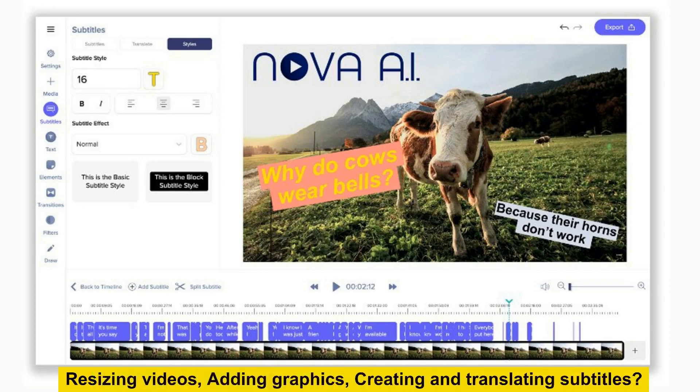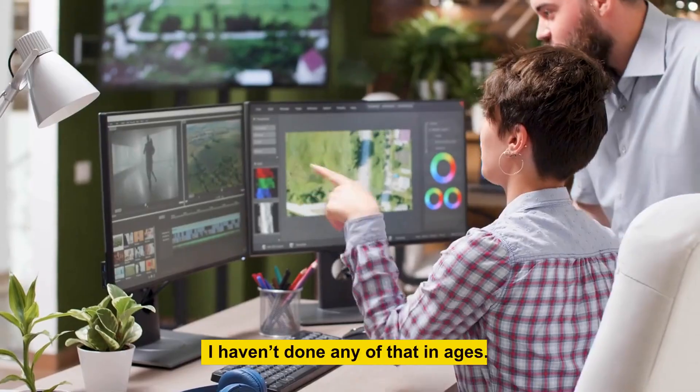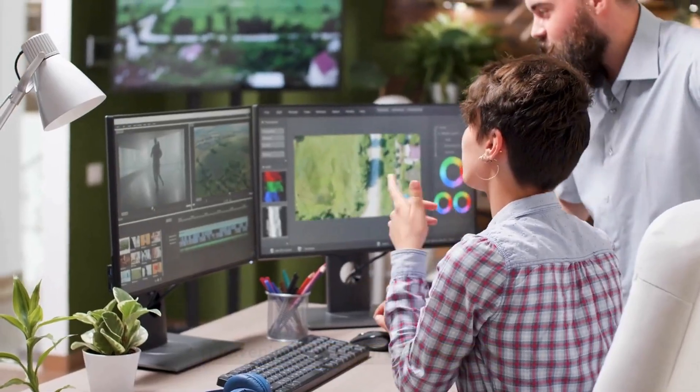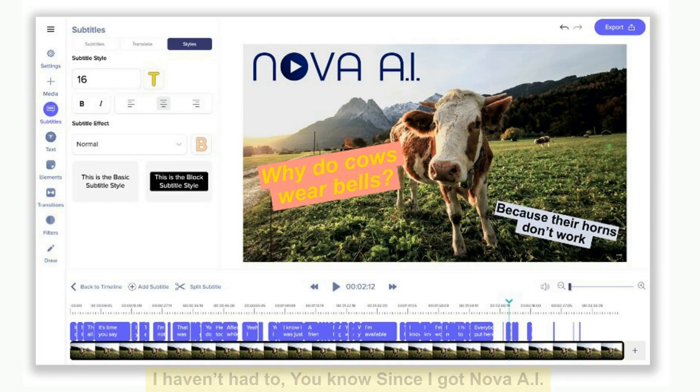Resizing videos, adding graphics, creating and translating subtitles? I haven't done any of that in ages. I haven't had to, you know, since I got Nova AI.